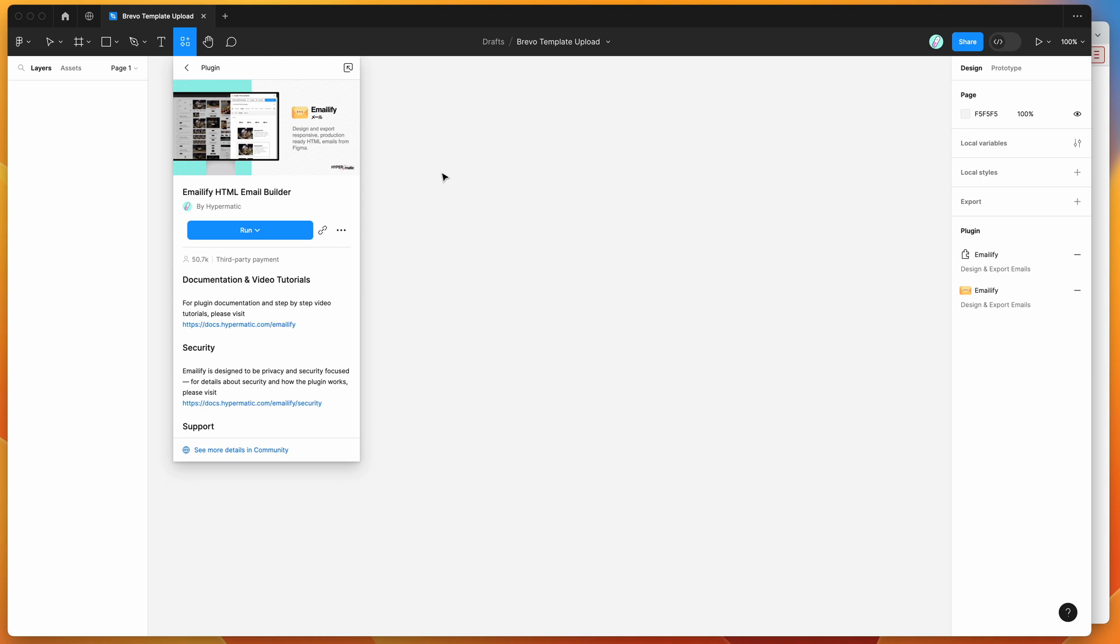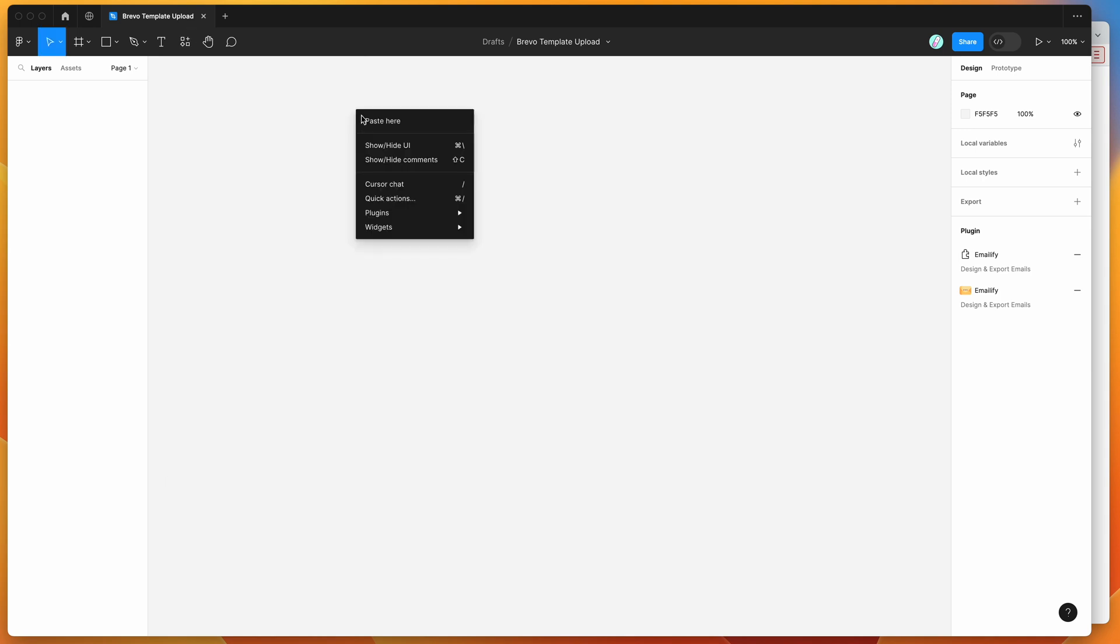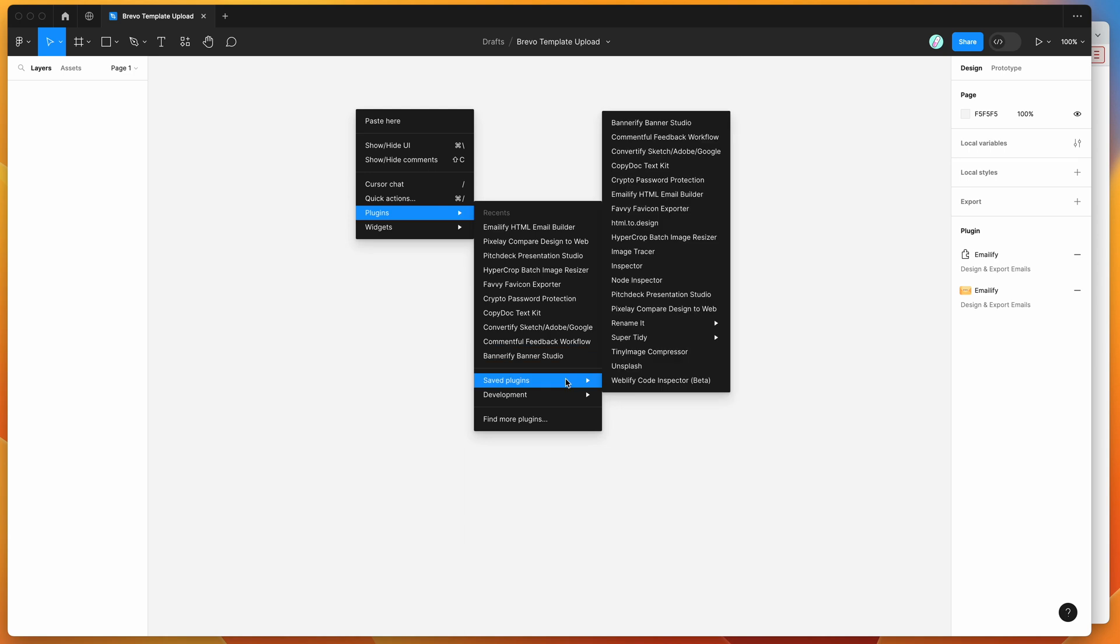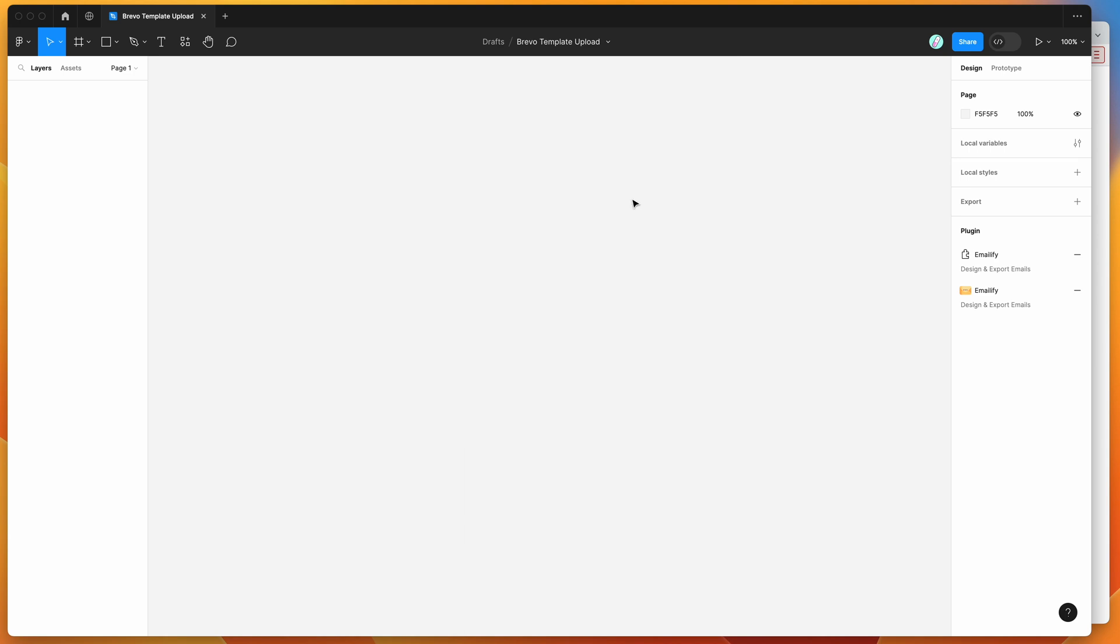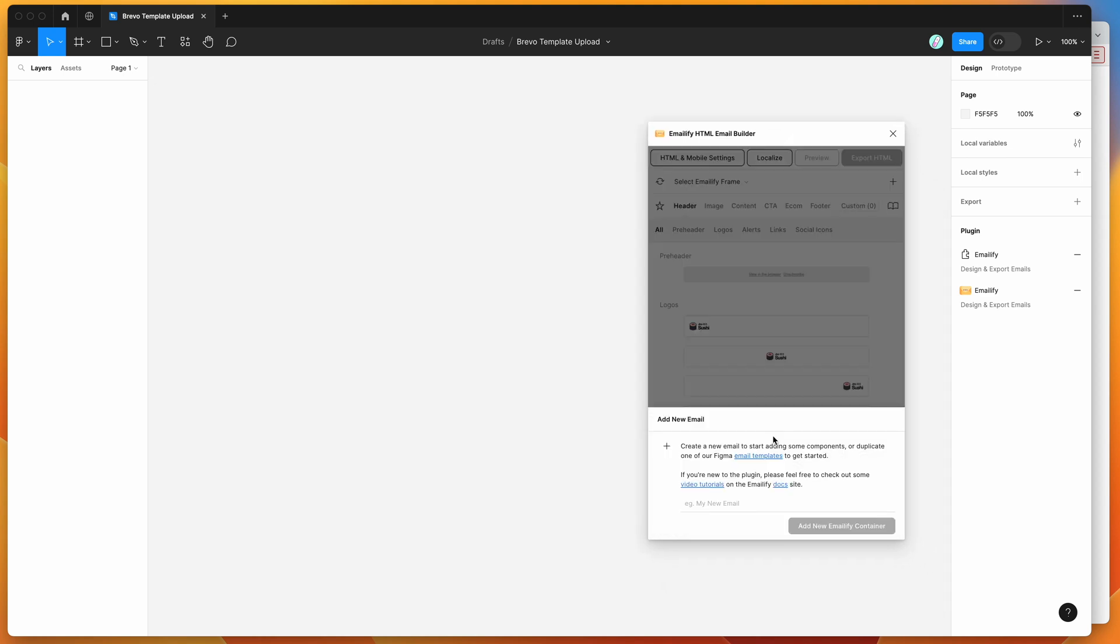So I've already gone ahead and done that, so I'm going to go to my canvas, I'm just going to right click anywhere and go down to plugins, then go down to saved plugins, and click on Emailify, and that's just going to run the plugin that we saved a second ago. So if you're new to the plugin, the way that it works is it basically allows you to design HTML emails in Figma, and then export those to production-ready code directly from the plugin.